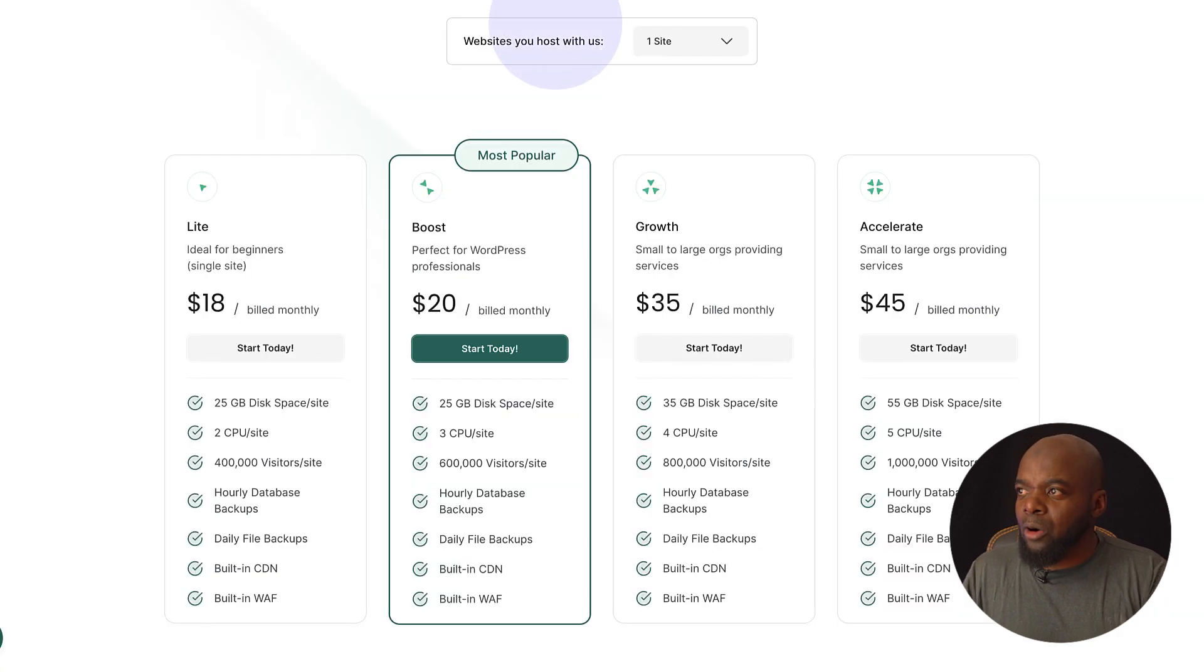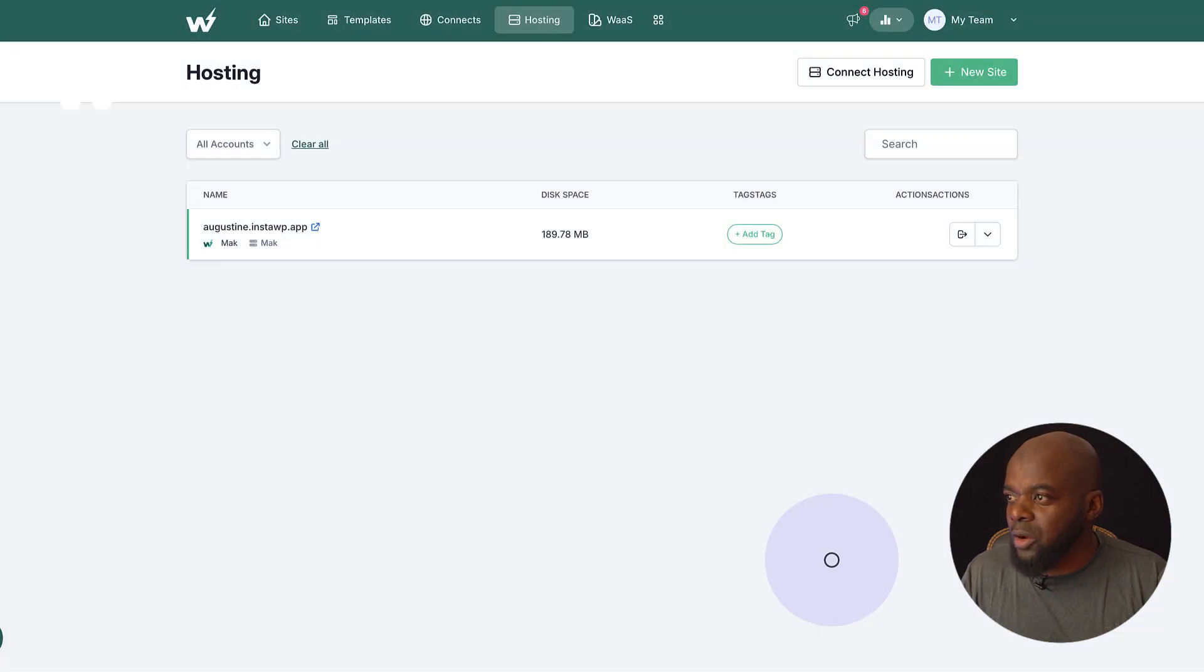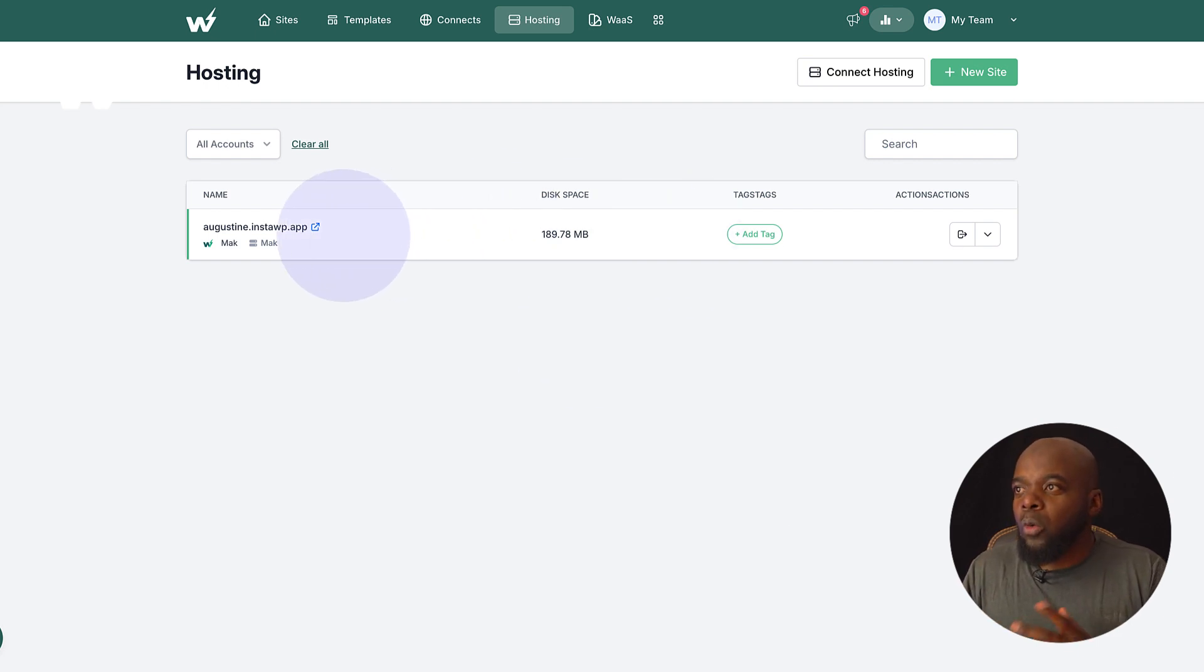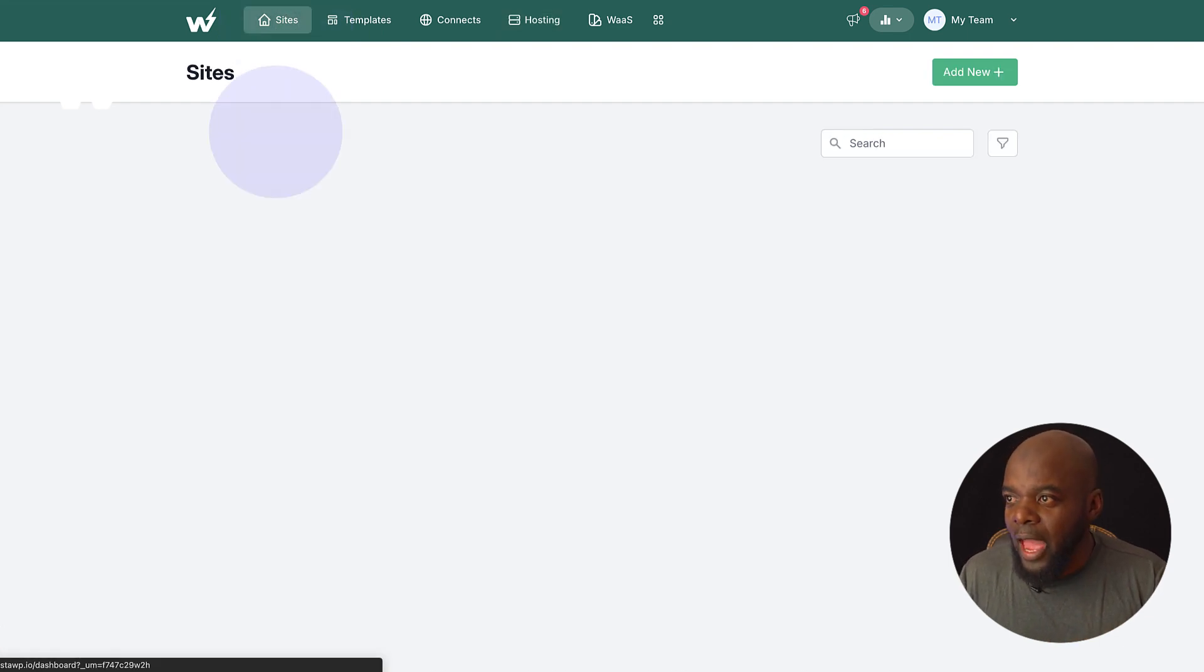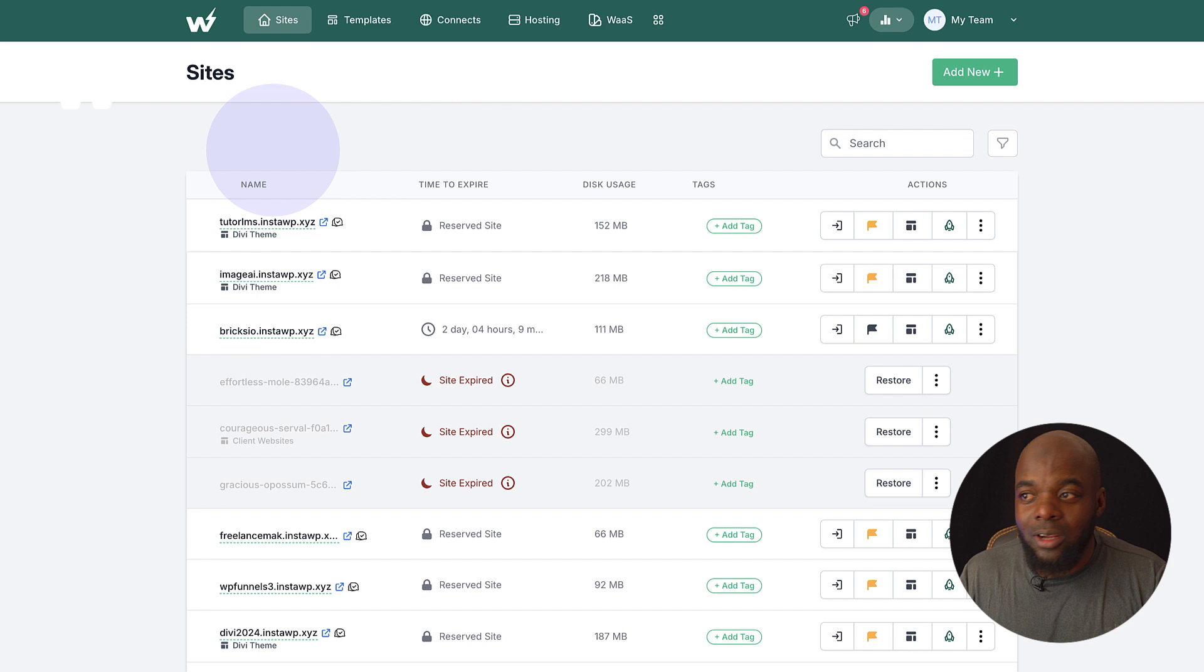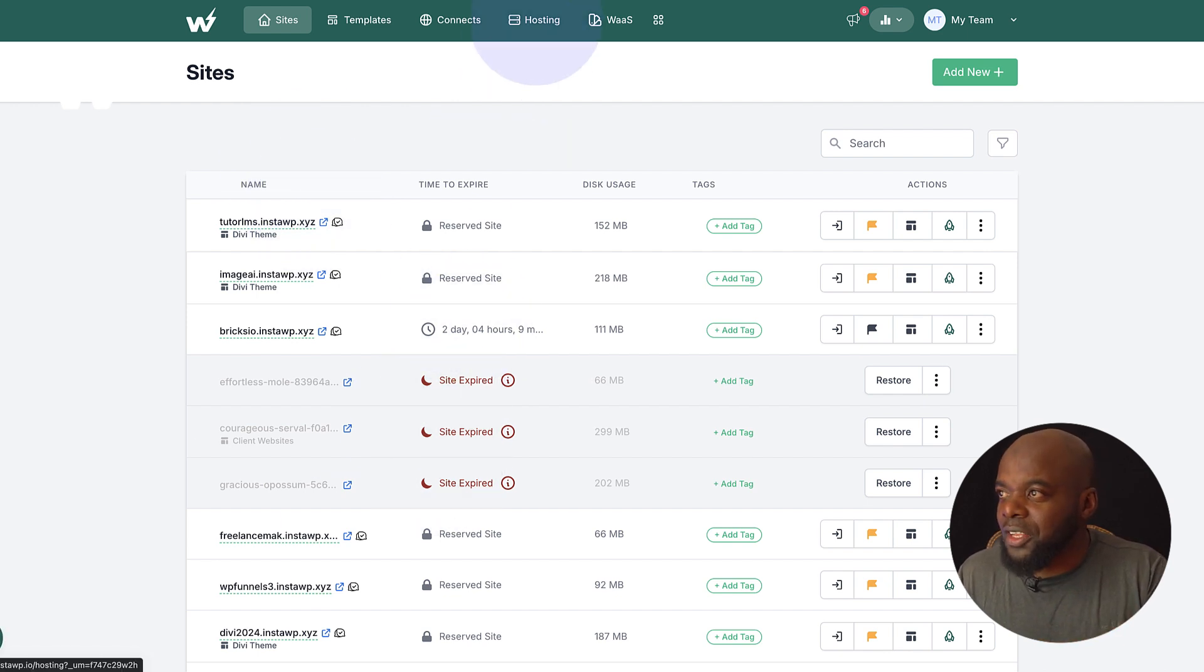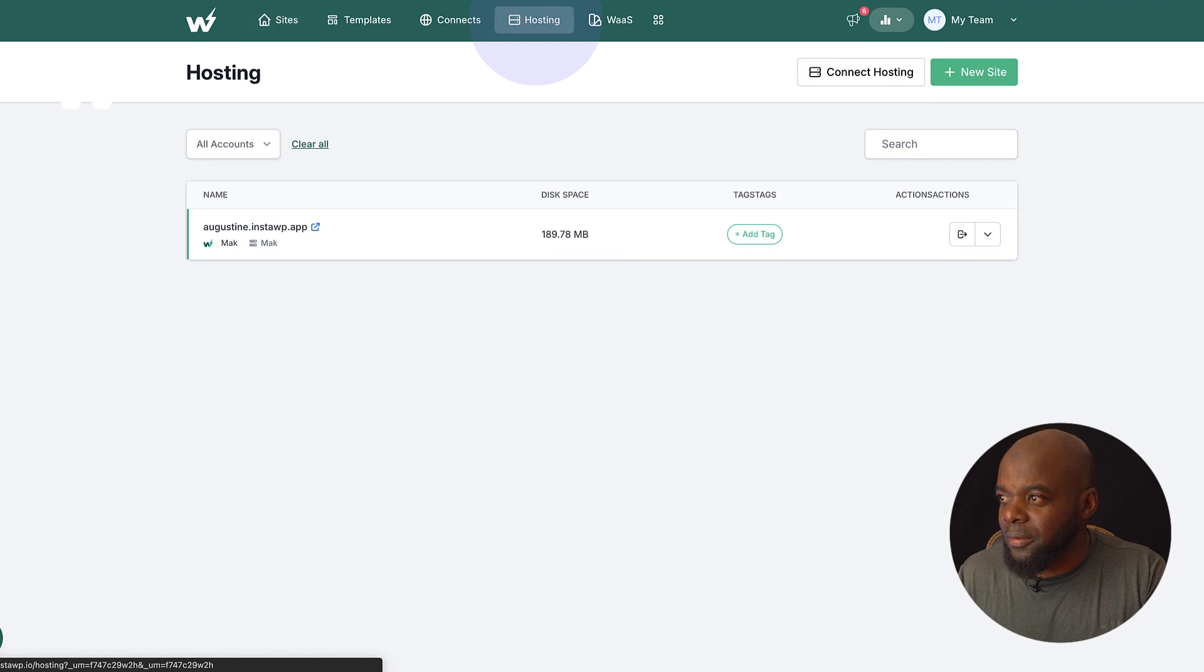All right, now back over here, I can just go ahead and close, and this now is my hosted website. Now, if you want to know whether you're on the normal InstaWP page or not, over here is where you have your list of websites. But if you want to see what you're hosting, you can just come over here to hosting. And there we are.